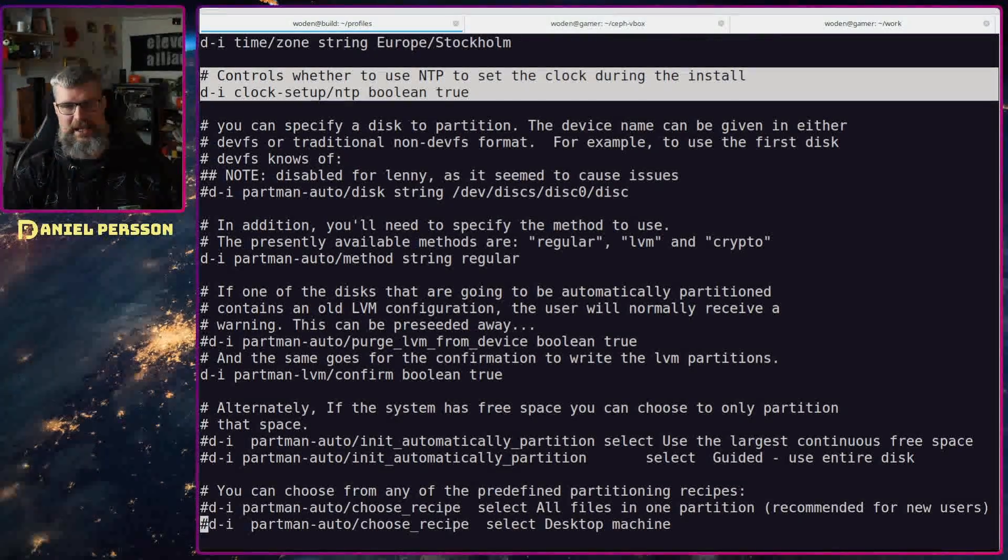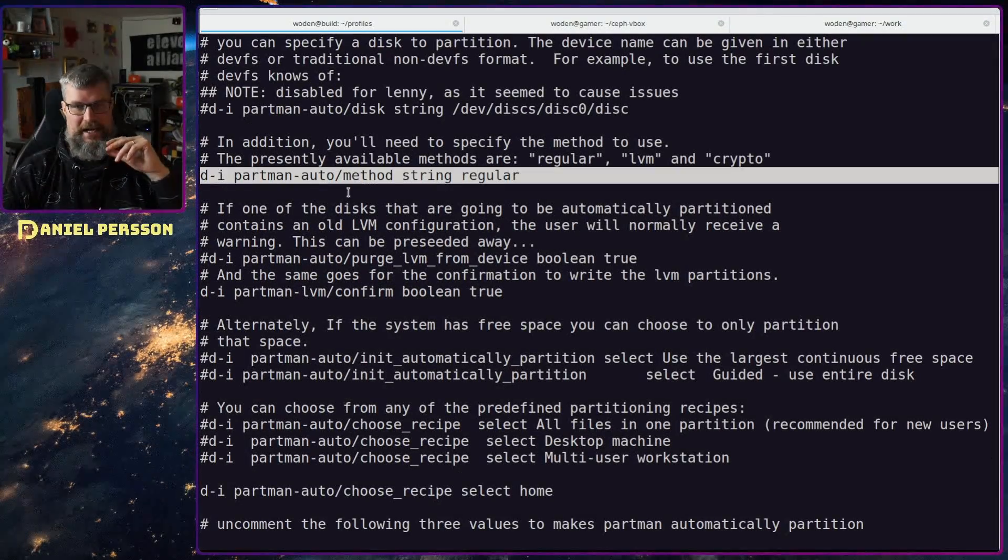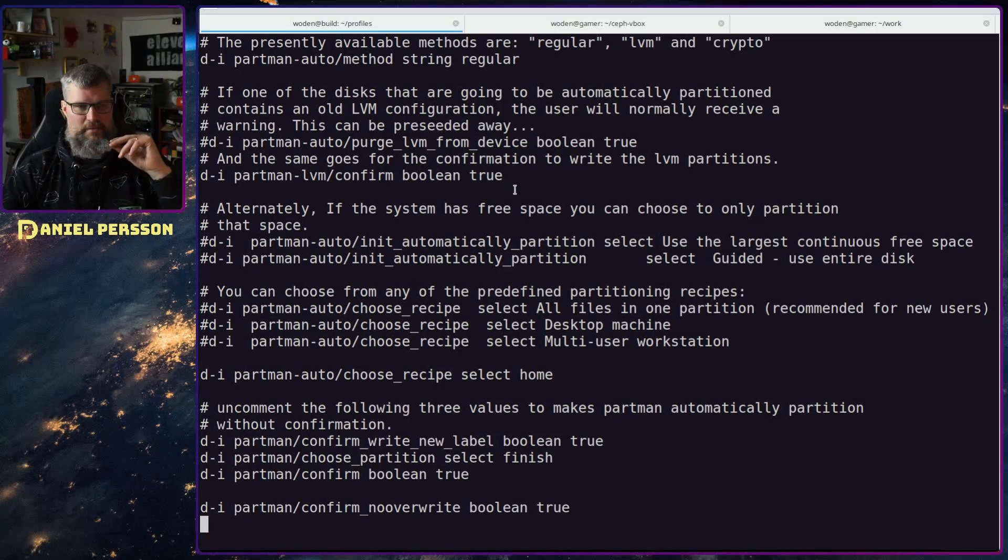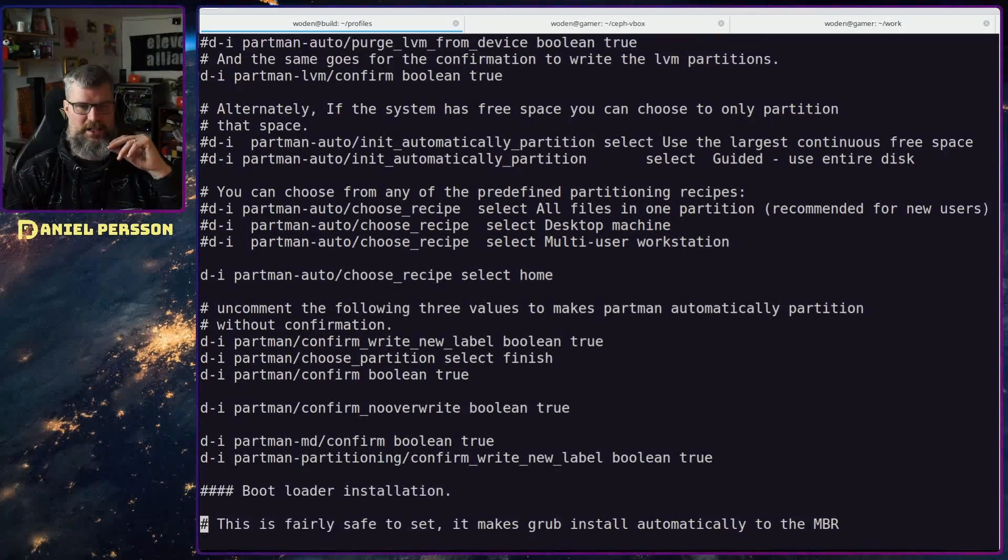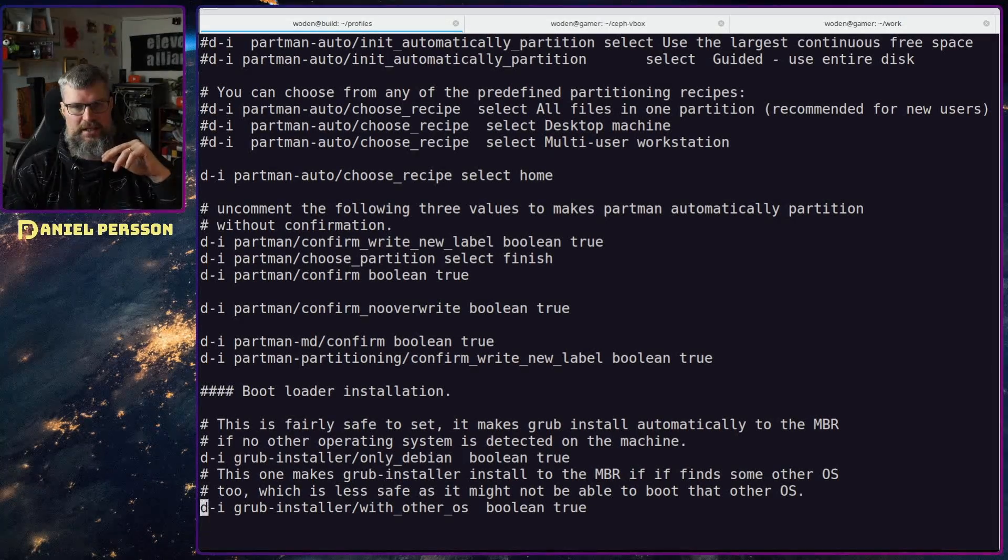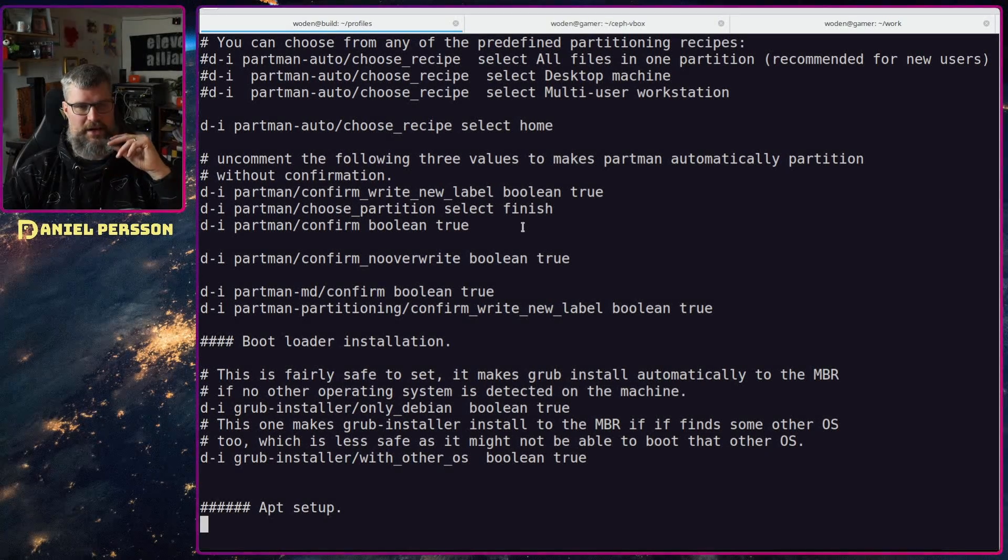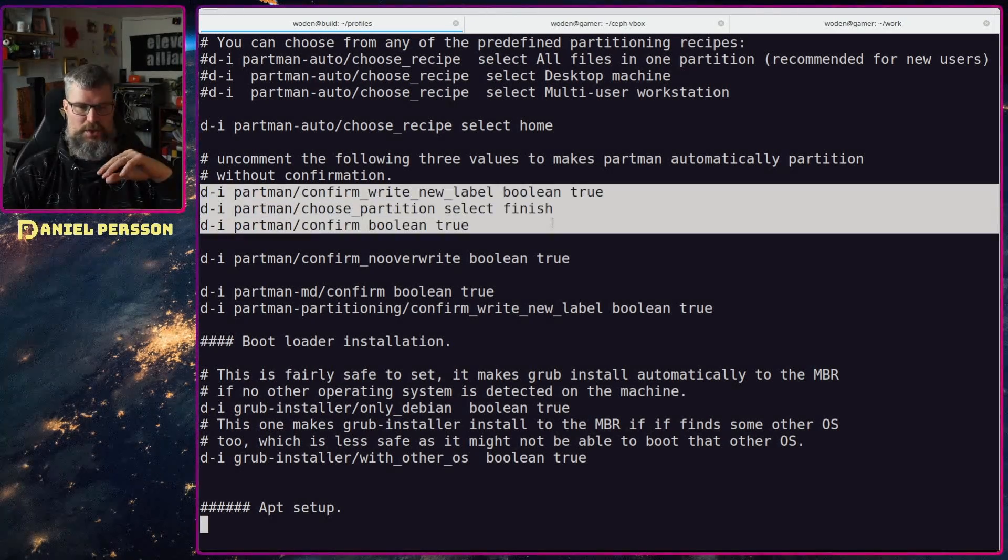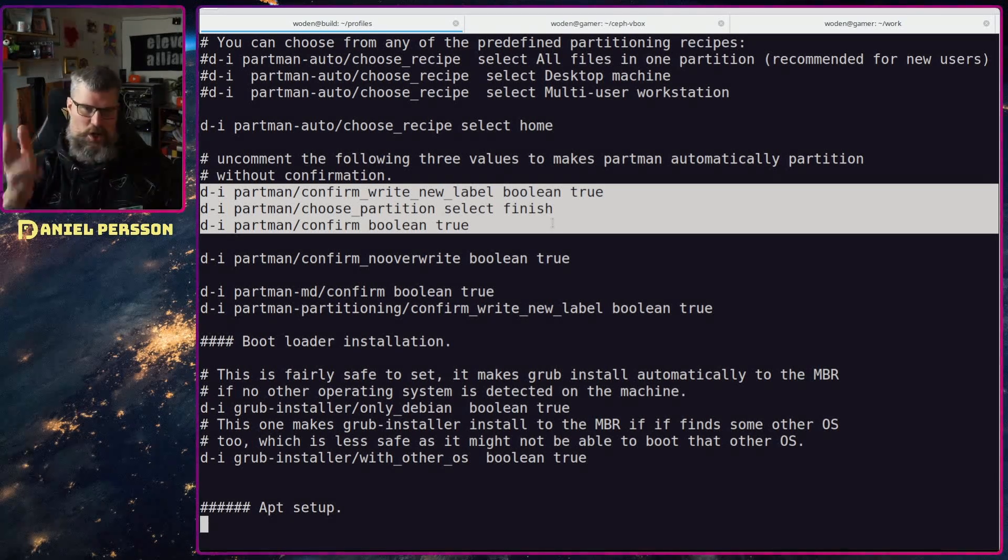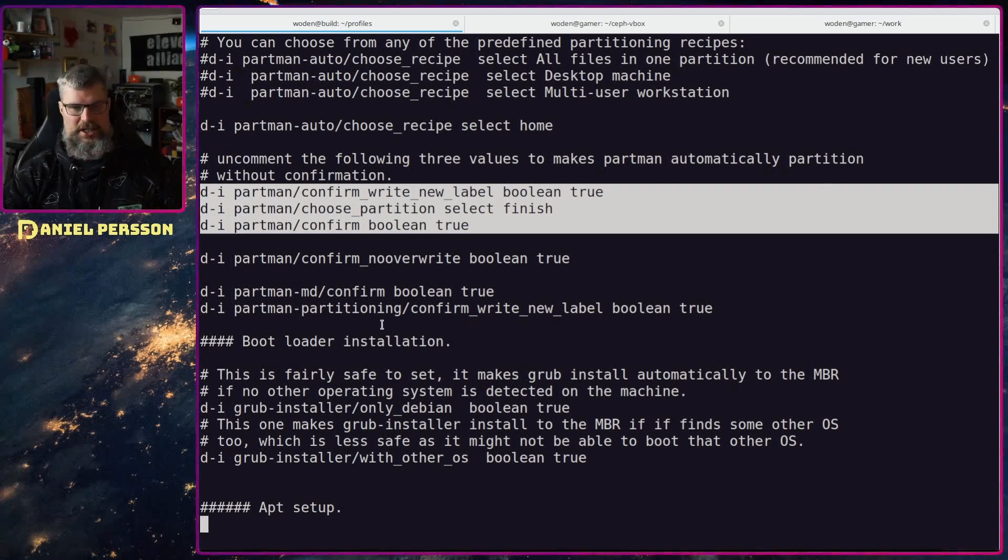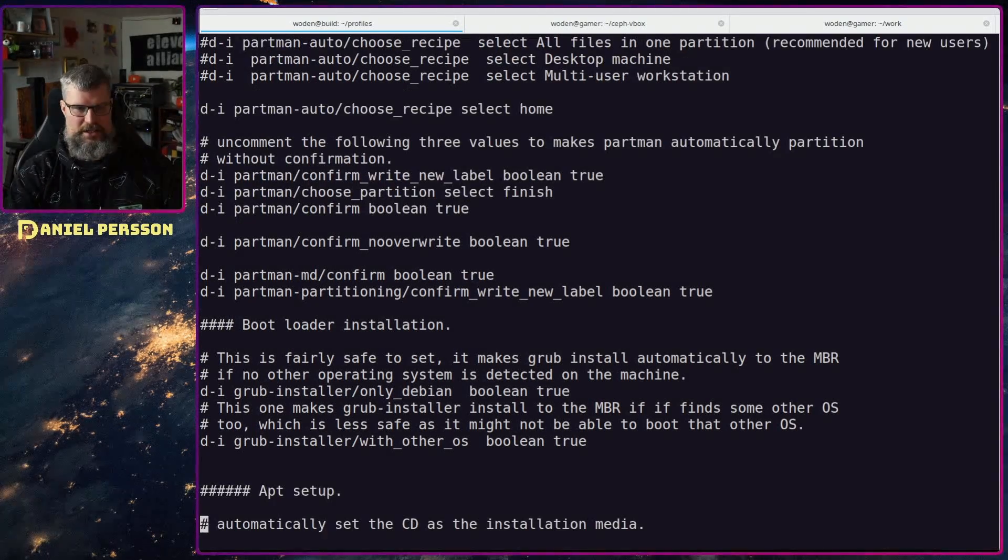Partition, I just want a regular setup so I don't want lvm mode crypto on my drives at the moment. And lvm partman confirm, this is just so we get this automatic flow, we don't want any extra questions. Choose scripts, I select home. This is also another part. Install drive, confirm, write label, and partition select finish and confirm true. So everything of this is just set yes yes yes, just install everything, use the whole drive, don't do any extra settings or anything like that, just go for it. Confirm no, overwrite true. So overwrite any partition because we know that this is a clean drive so it doesn't really matter. Confirm confirm confirm confirm, everything just confirm it.